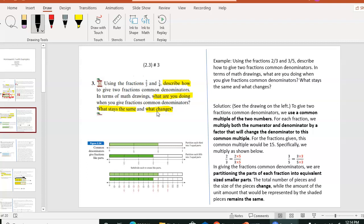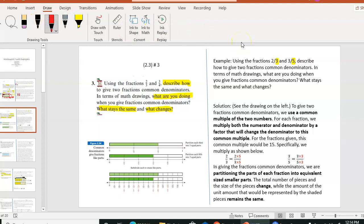I'm going to use 2 thirds and 3 fifths as an example. First, let's answer the first part: how do we give these two fractions a common denominator? Notice that currently we have two different denominators — one is 3, the other is 5. We need to use a common multiple of these two numbers. One easy way is to multiply 3 by 5 and 5 by 3, and you always end up with the same number.